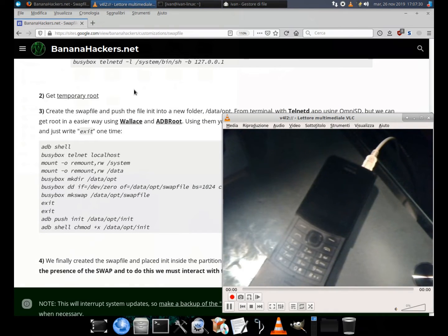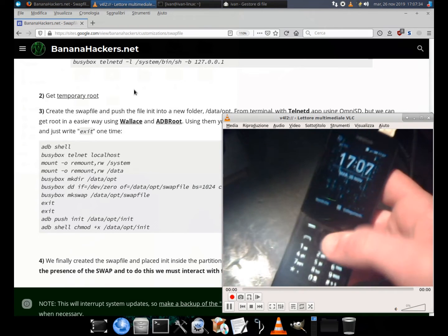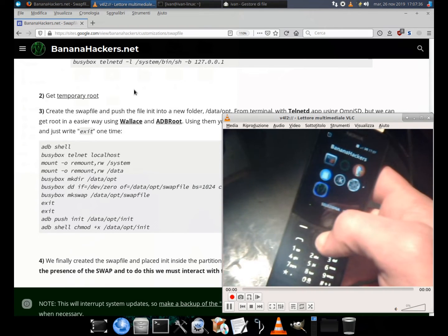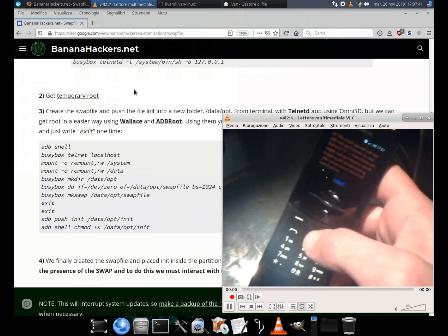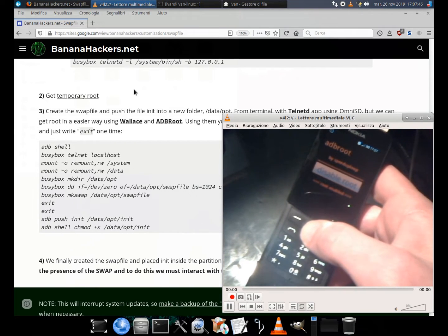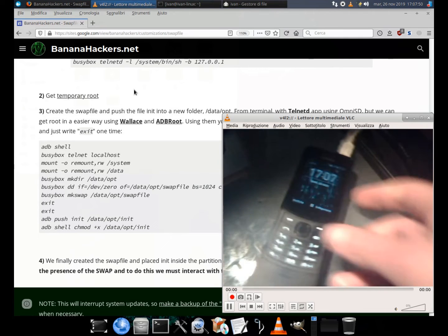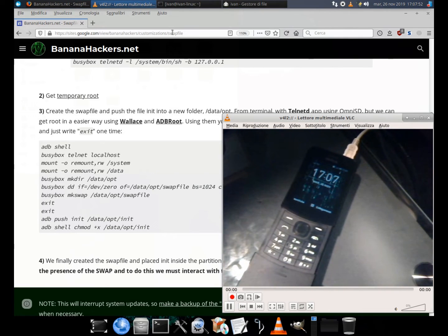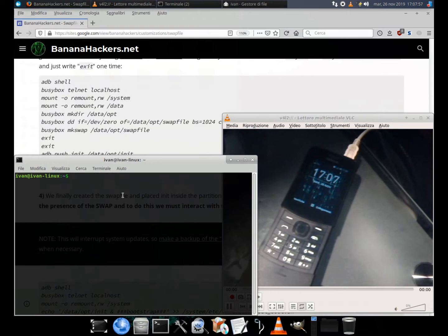Step 3: Create the swap file and push the init file into a new folder /data/opt. The guide is written for a telnet app using OmniSD, but we can get root in an easier way using Wallace and abroot. Using them you don't need to write busybox or busybox telnet — just write 'x' at one time.